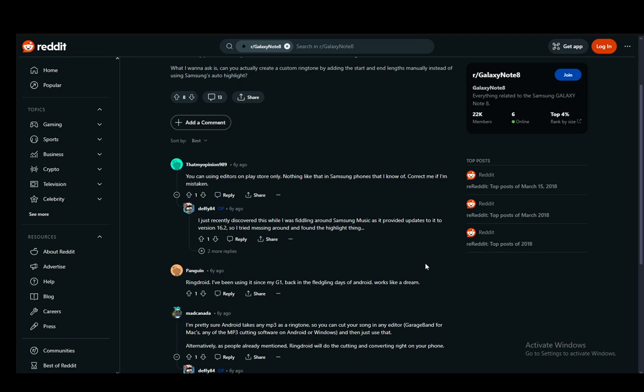However, you can download third-party apps such as Ringdroid, as this person here has clearly stated, and you can just use this to create custom snippets of your songs and set them as the ringtone.